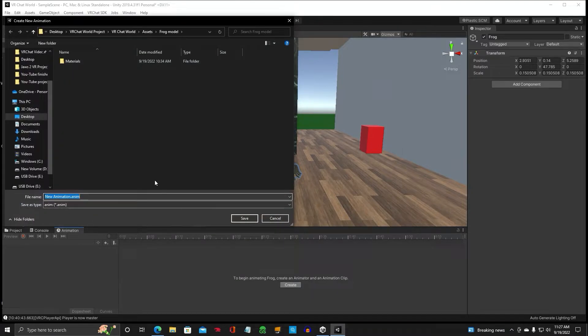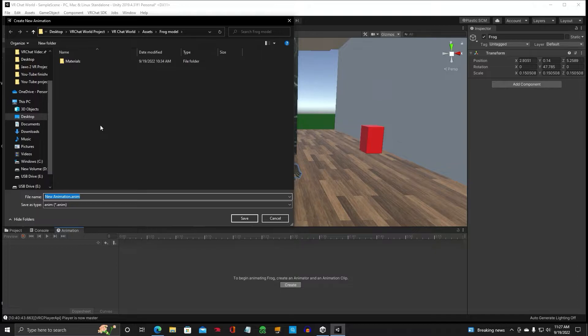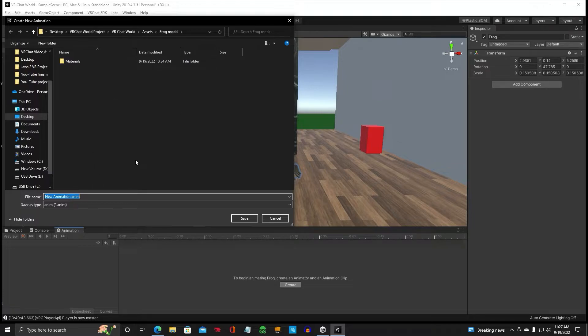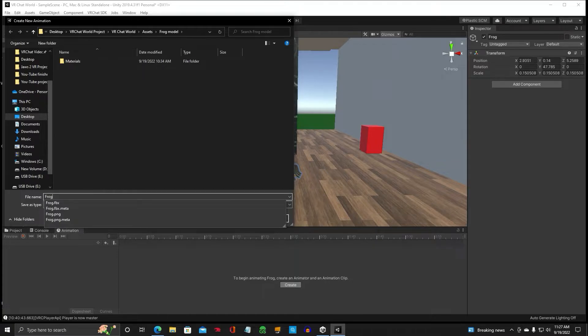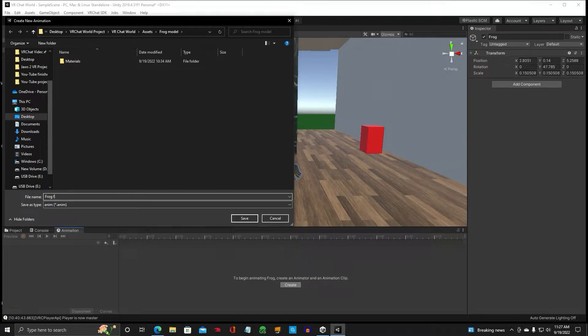And what that's going to do is open up your folder where your project is saved. I've recommended making an animations folder, but we're just going to use the default folder and call it frog float.